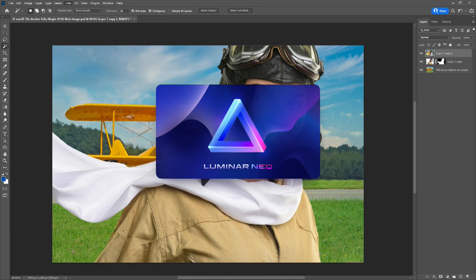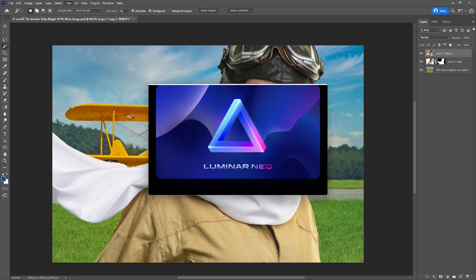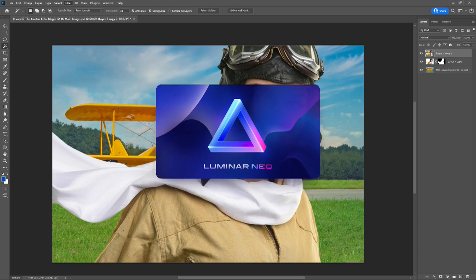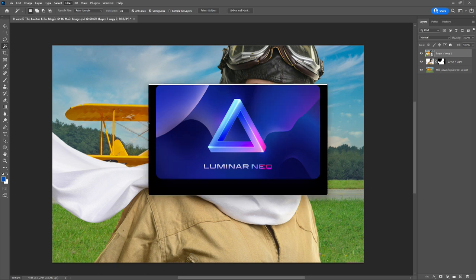From Filter > Skylum > Luminar Neo, it allows me to create my edits inside Luminar Neo and then go back into Photoshop. The best part is if I decide to go back and make additional changes, I can select that Smart Object or Smart Filter, go back in, make changes, and come back into Luminar Neo.